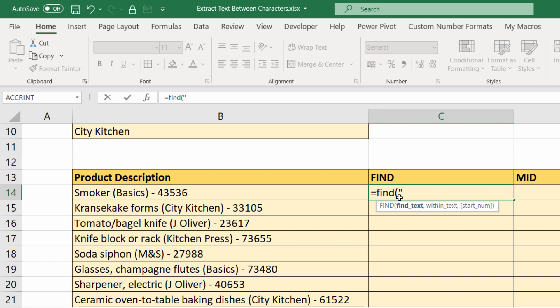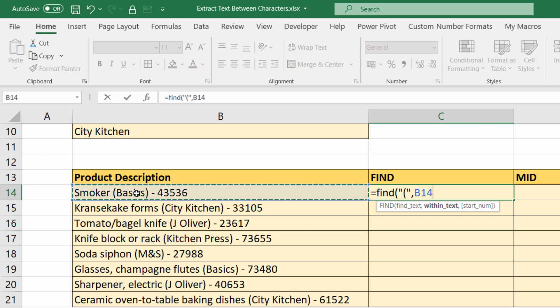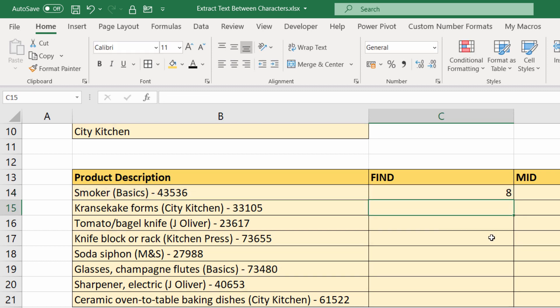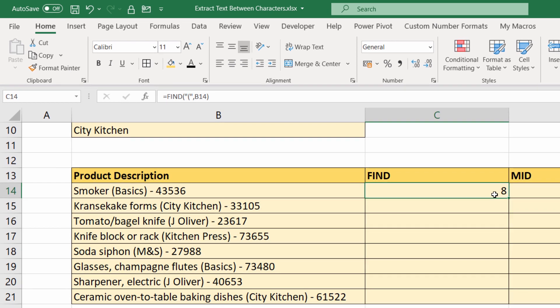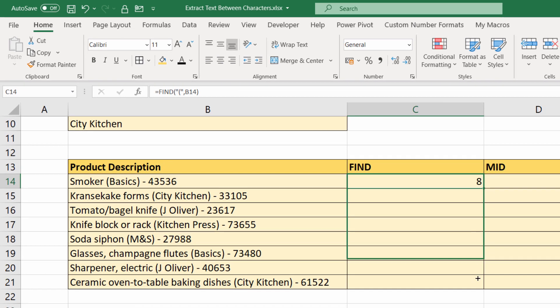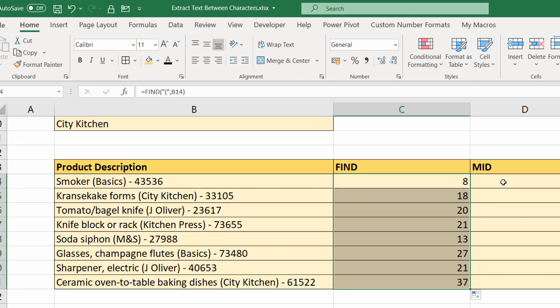That's what FIND will do—finds the position of a text string within another text string. Find text: an open bracket within this text string. Start number's not relevant. That gives me eight. Copy it down—finds the position there.